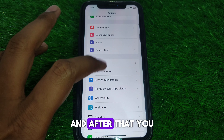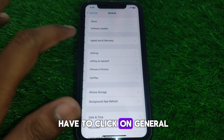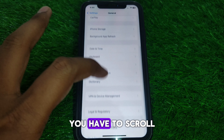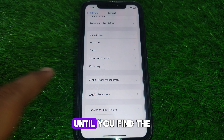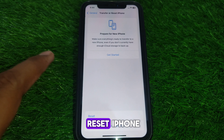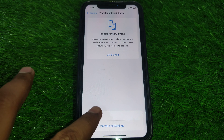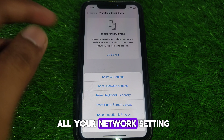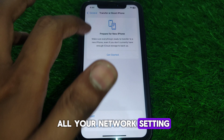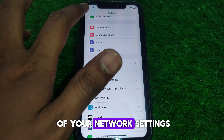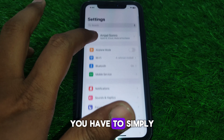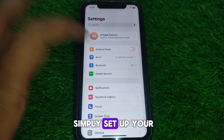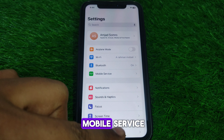After turning off airplane mode, go to Settings, then click on General, and scroll down until you find the option 'Transfer or Reset iPhone.' From there, simply reset all your network settings. After resetting, go back and set up your mobile service.